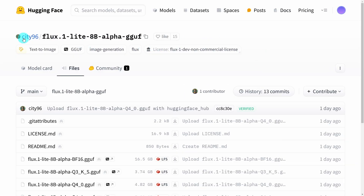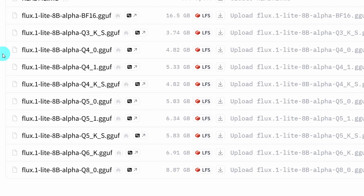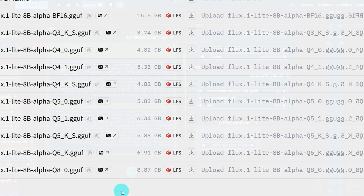Goat City 96 has already uploaded some quantized models ranging from Q3 to Q8. So for those of you with lower-end GPUs, you have quite a few options that can meet your needs.